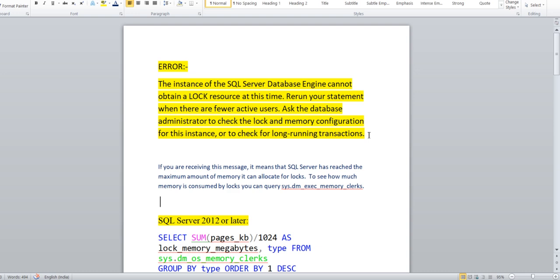Have you guys encountered this? I'm going to discuss this today in this session. Whenever you see this error, it means your SQL server memory has already reached the maximum level by the locks.